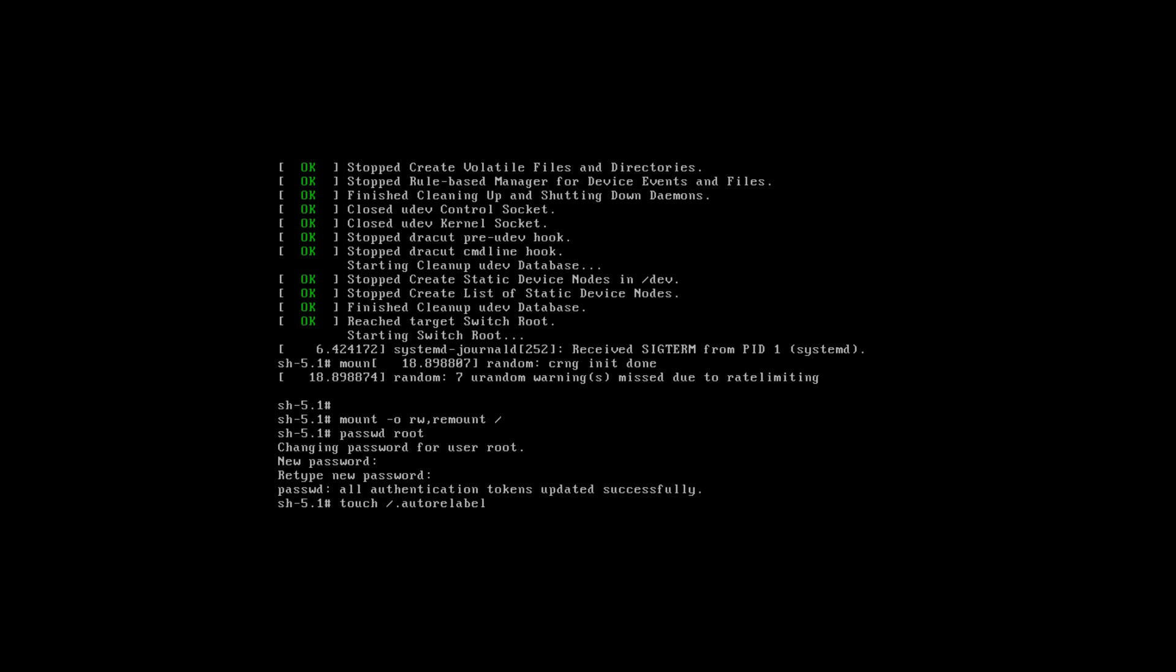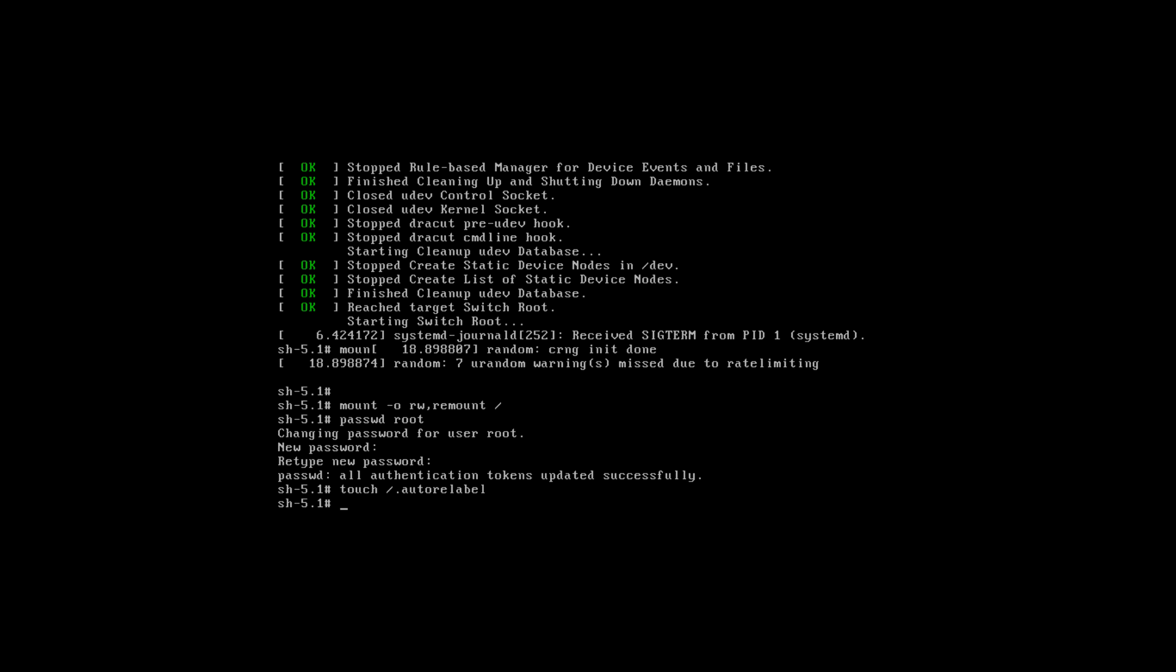Basically this command tells the SELinux to relabel the files because the passwd command we have used here has recreated the /etc/passwd file. Since SELinux is not running right now, the SELinux labels or context are not marked on the new passwd file. If you create this .autorelabel file, it informs SELinux to relabel all the files in your root directory and subdirectories with SELinux context or policies. So reboot your system now.